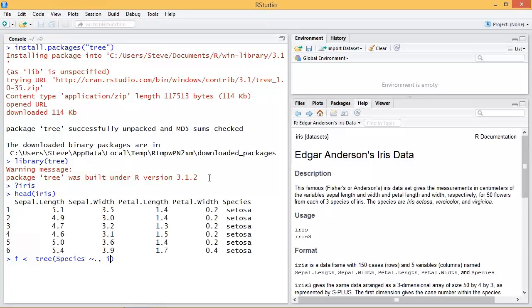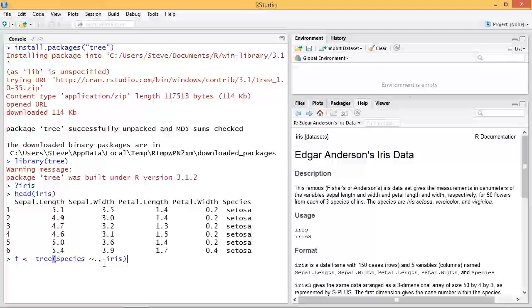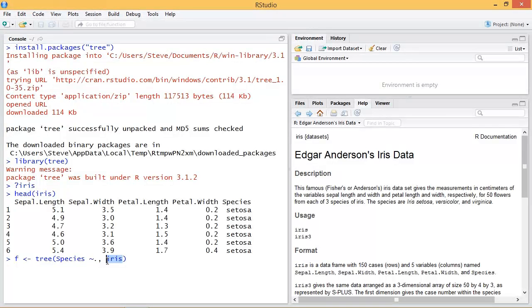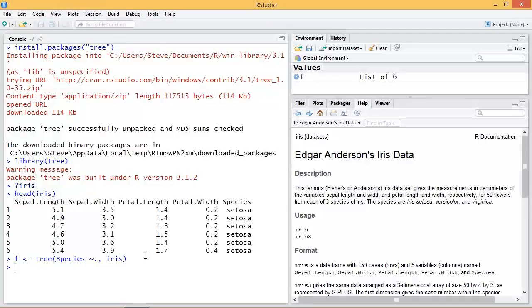We want the entire set of data in this iris data set, so we specify our formula and the data set. And that's it. We should have our tree.